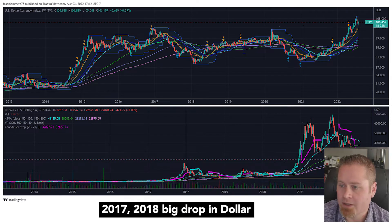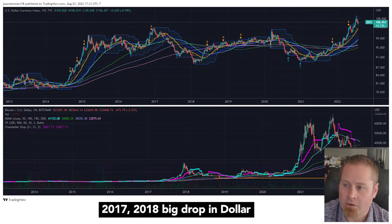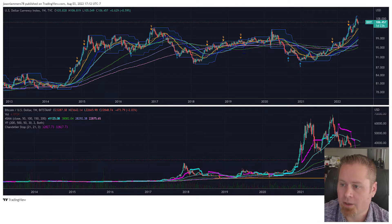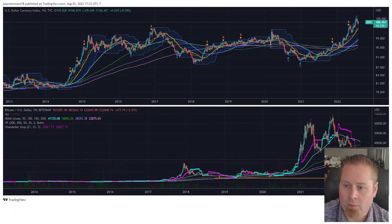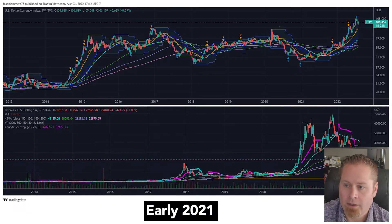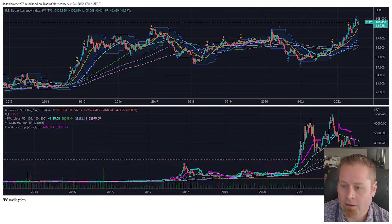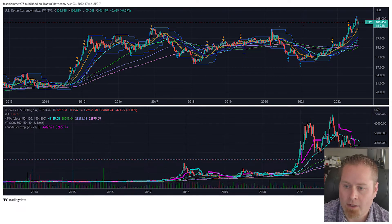When we look at 2017-2018, we saw a big drop in the dollar, and we saw a big rise in Bitcoin during that time period. Then in early 2020, all the way through about early 2021, we saw a pretty big decline in the dollar, and we had that huge rally in Bitcoin during that time period.